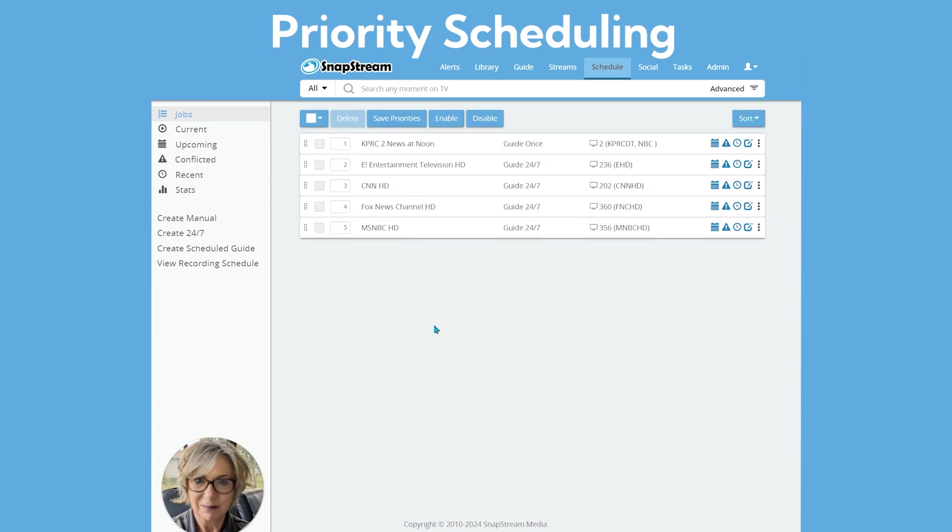In this example, the program I just scheduled will be recorded, and for that hour, this bottom priority will not record.